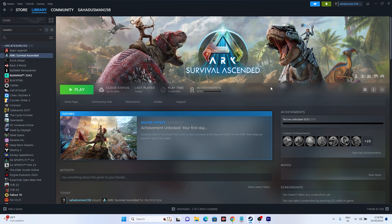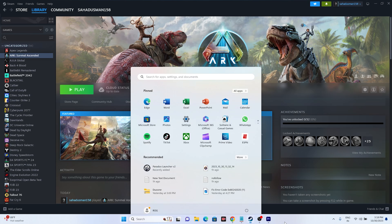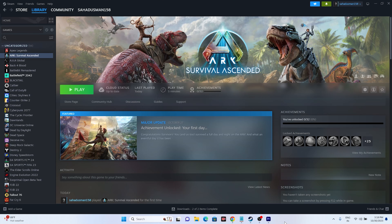The first workaround is about restarting your PC when you're having the issue. Just go to the Start icon, go to the power icon and select Restart. Once the restart is done, try launching the game and that should be working fine.